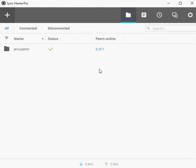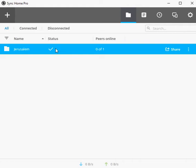Some features that landed in Resilio Sync 2.5 are only available in commercial versions of the Sync application. Some are however also available in the free version. Let's take a closer look at the changes.